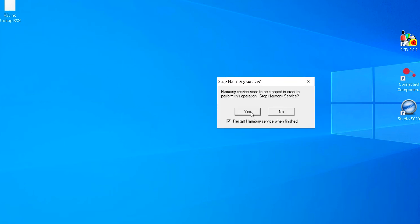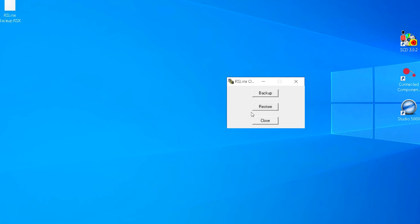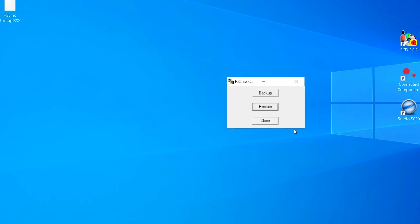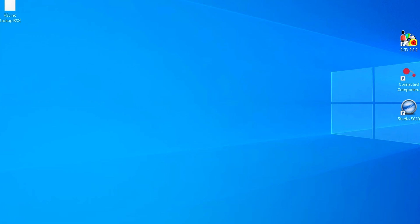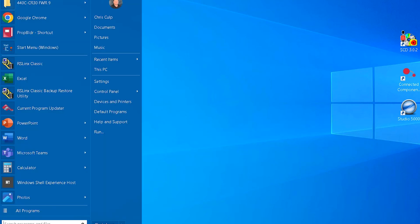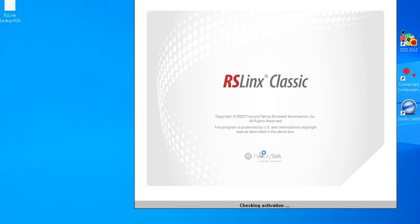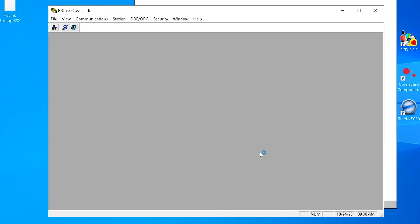You may be asked to stop Harmony Services. Select Yes. The Operation Completed Successfully popup box will appear. Select OK. Close the RSLynx Backup Restore Utility. Open RSLynx Classic and verify the drivers restored.